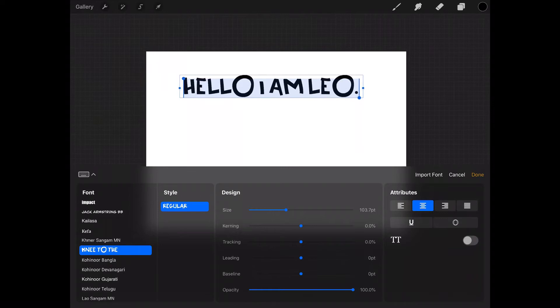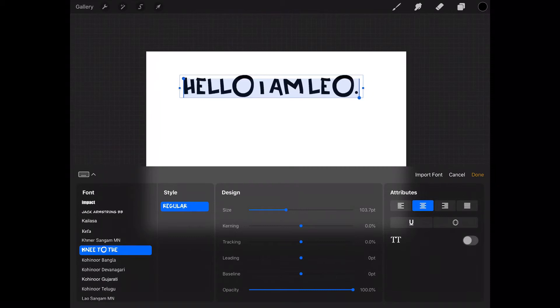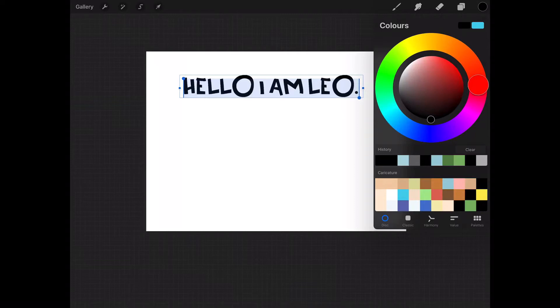Then also you can change the color of your font. So again, here's that color wheel from episode one. You could make it orange, so there you go.